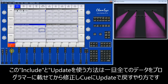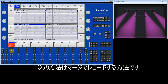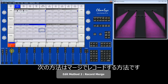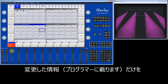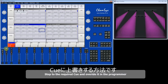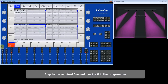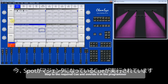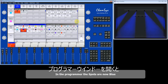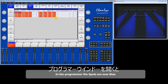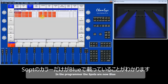So that's the first editing method: include and update. You take the whole queue into the programmer, modify it, and then update back to the queue. The next method is merging. Instead of including the queue into the programmer, we're going to override it in the programmer and then merge that change into the queue. That queue is currently magenta, so I'll select the spots and change it to blue. In the programmer window we've only got colour attributes — the blue.